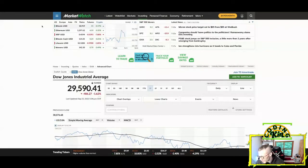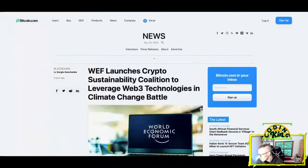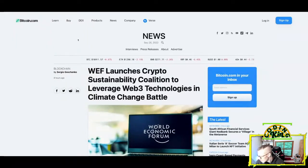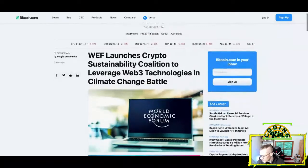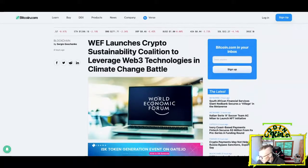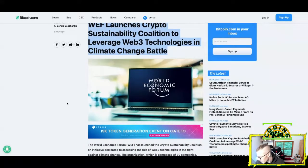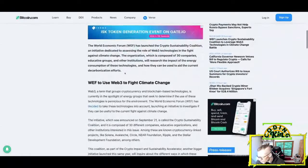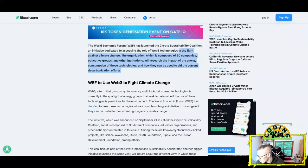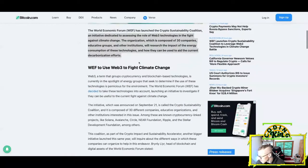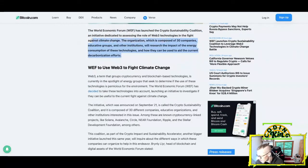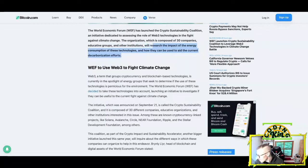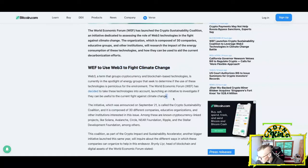The first piece of news I have here today, we're gonna start with blockchain tech, then cryptocurrency news, then NFT news, then technology news, and then finance and stock market news. This is from Bitcoin.com, writer Sergio Goschenko. WEF launches Crypto Sustainability Coalition to leverage Web3 technologies in climate change battle. The World Economic Forum has launched the Crypto Sustainability Coalition, an initiative dedicated to assessing the role of Web3 technologies in the fight against climate change. The organization, which is composed of 30 companies, educative groups, and other institutions, will research the impact of the energy consumption of these technologies and how they can be used to aid the current decarbonization efforts.